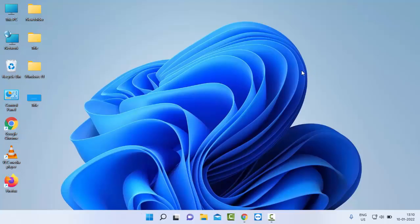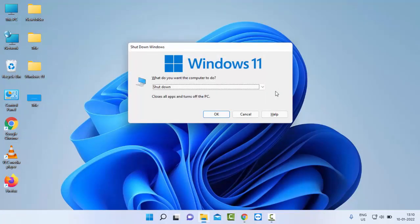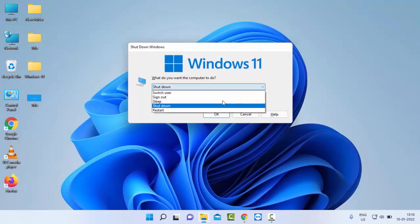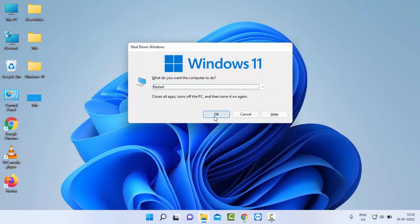Restart your computer once again. Hopefully this time it will fix your issue. Thanks for watching this video. Please like, share, and subscribe to my channel.